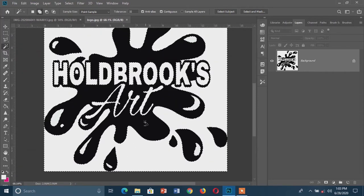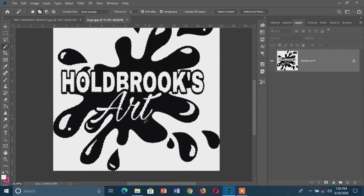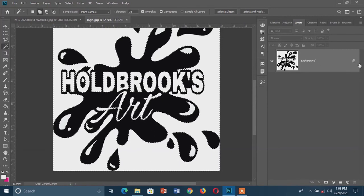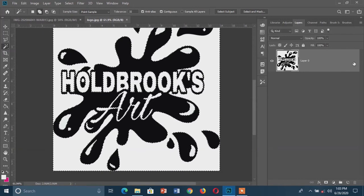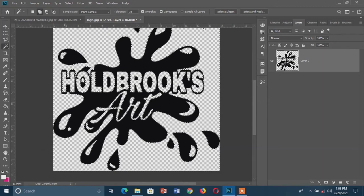I'm done with my selection and the next thing to do is erase it. I'm going to use the Delete or Backspace key to erase all the white parts I selected. But before I do that I have to make sure my layer is unlocked. On the right side of your layer you'll see a padlock symbol, which means your layer is locked. Just click on it once to unlock it, then press Delete or Backspace to erase.